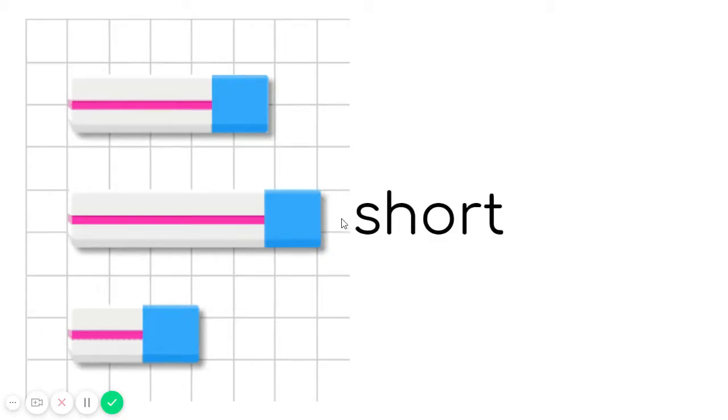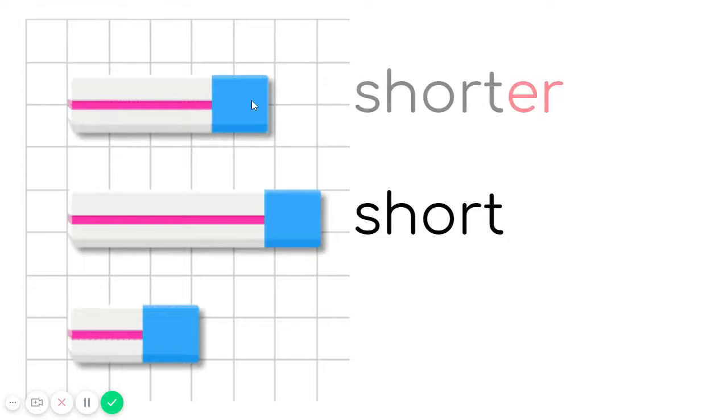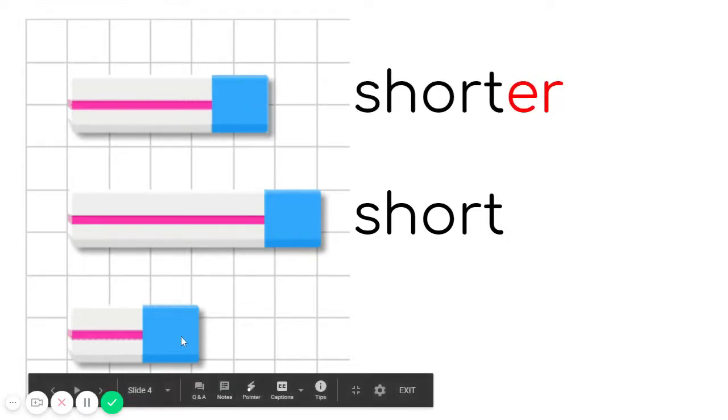Which one is shorter? The one from the top. And the shortest, of course, the one at the bottom.